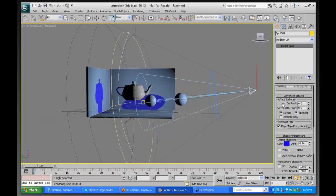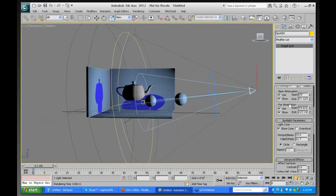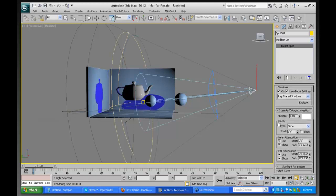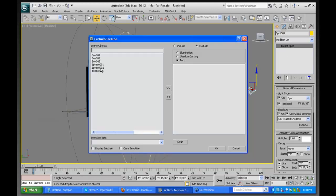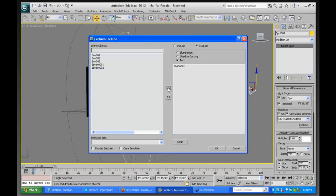One other basic tool that is commonly used and also commonly abused is the ability to link the light — or rather, to make a relationship between the light and objects in the scene using Exclude. I'll click on the Exclude button and move the teapot to the excluded side, so this teapot will now be excluded from that light.